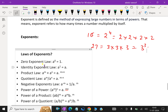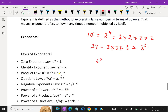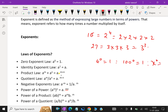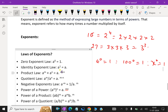Zero exponent law: anything power 0 is always 1, for any number. For example, 4 power 0 is 1, 100 power 0 is also 1. So x power 0 is always 1.